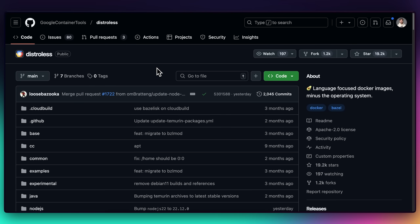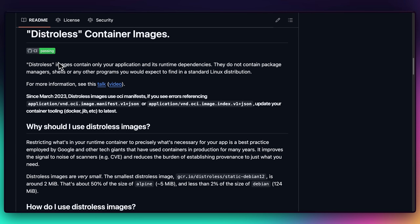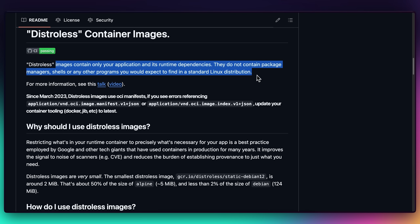A cool shoutout here to distroless images. These are Google's take on minimal images. Distroless images contain no operating system at all. You get no shell, no package manager, not even basic Linux commands. It's just your application and its runtime. These are a little more complex to set up though, so I'll stick to the Alpine variant, but I'll leave the links to that project in the description down below.